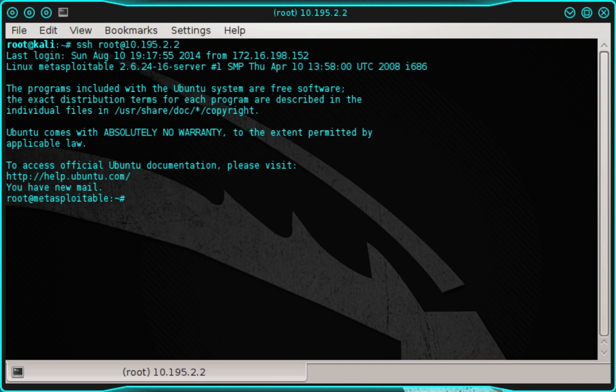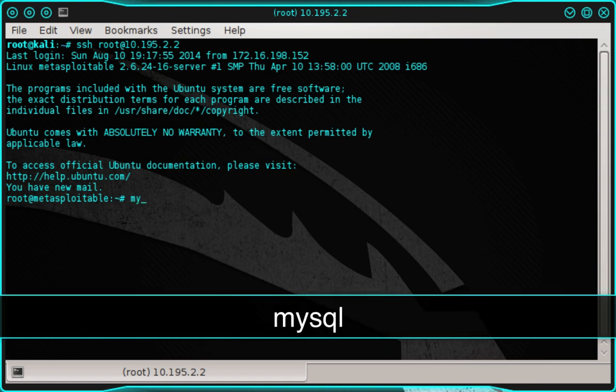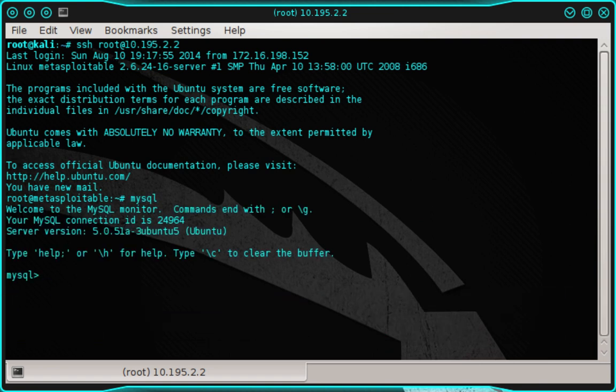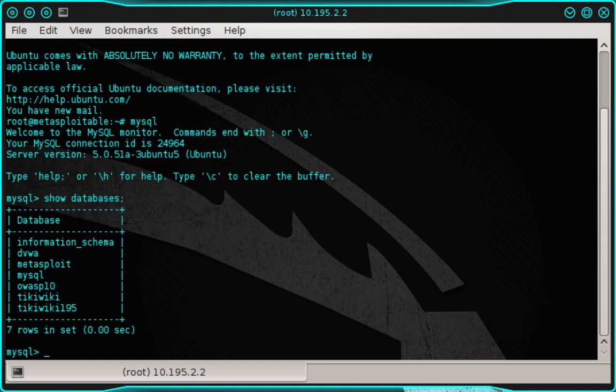So now that we're logged in as root, we're going to access MySQL. And to do that, we're going to type MySQL and then press enter. And you should have the MySQL prompt like I do. Now we're going to tell MySQL to list all of its databases. And to do this, we're going to type show space databases, semicolon, and then press enter. And a list of databases should be produced as you're seeing here.